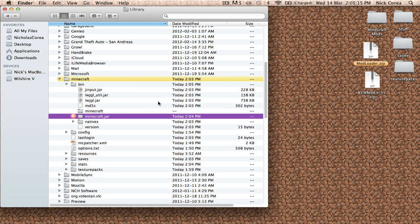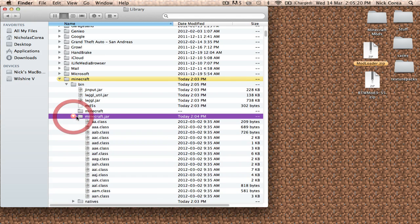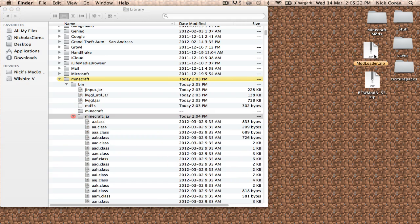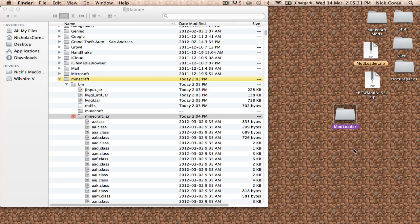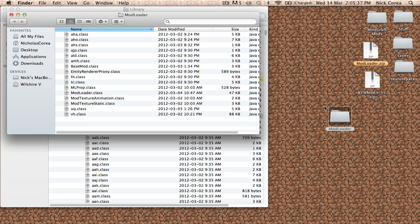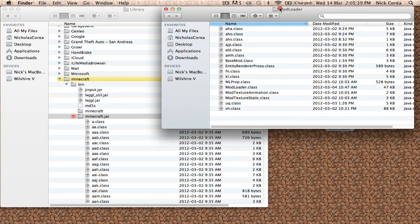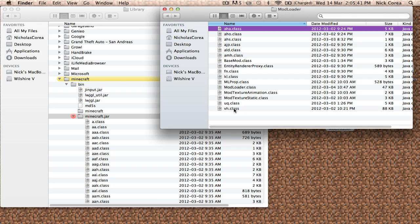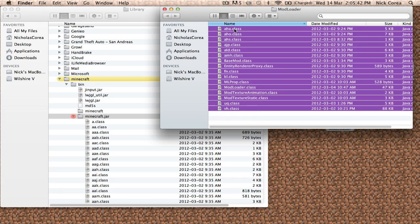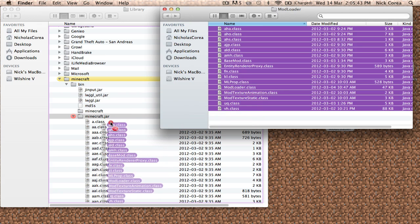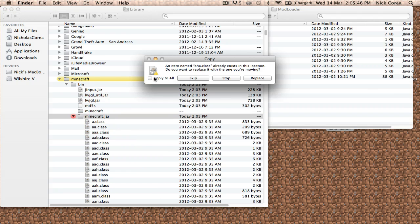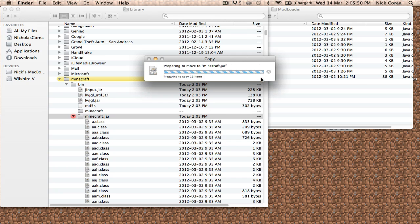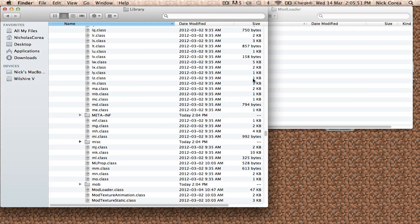So now to install the actual mods, we're going to open that and then go over to our mod. I downloaded Mod Loader—it downloads in a zip file—and you're just going to double-click the zip file. It's going to open up into a folder, you're going to double-click the folder and it'll open that up. So you're going to copy everything that's in there and drag it into your minecraft.jar file. It's going to ask you if you want to replace all this stuff, you're going to click Apply to All and Replace. And that's what it's going to do.